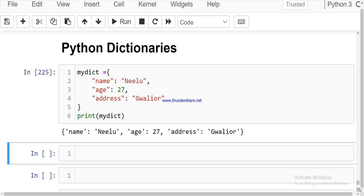The major difference here is that dictionaries do not allow duplicates. In Python 3.6 and earlier versions, dictionaries were unordered, but now in Python 3.7 and higher, the dictionary is ordered.